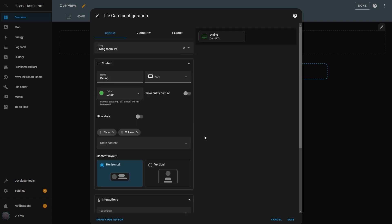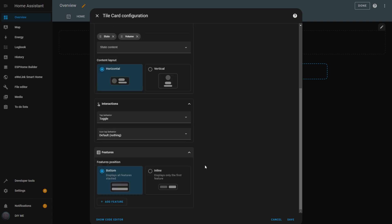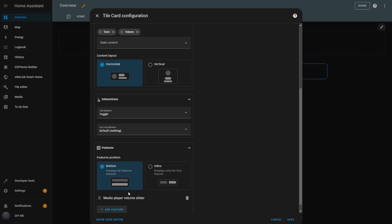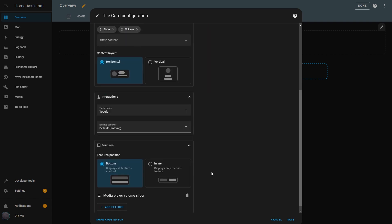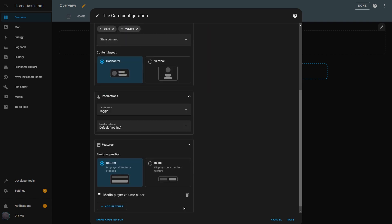Now, in the Features section, I can add extra controls to the Tile, depending on the entity. I can also define the position of the feature, but if I choose Inline, only the first feature will be displayed. Right now, I have the TV as the entity, and the only available feature is the Volume slider. I'll add it. Now, in the Tile, I have a slider where I can control the TV volume.